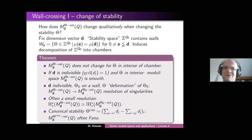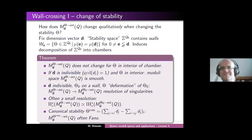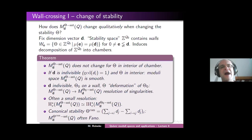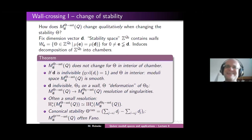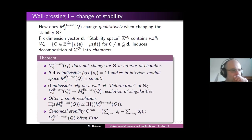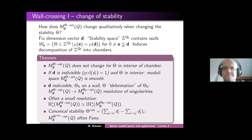Another question: do you assume Q to be acyclic for the Fano result, or is there a notion of Fano which makes sense more generally? Yes, this is hidden in the word 'often.' I assume Q to be acyclic so it really should be a smooth projective variety, and only in this case I can talk about Fano.